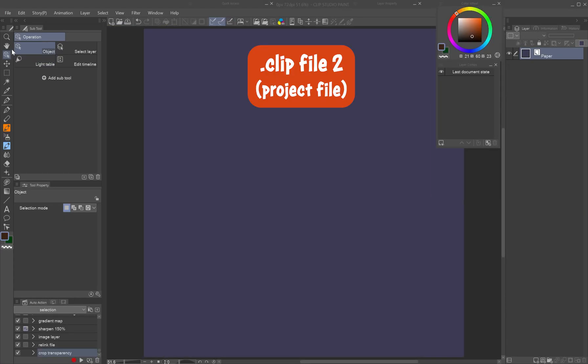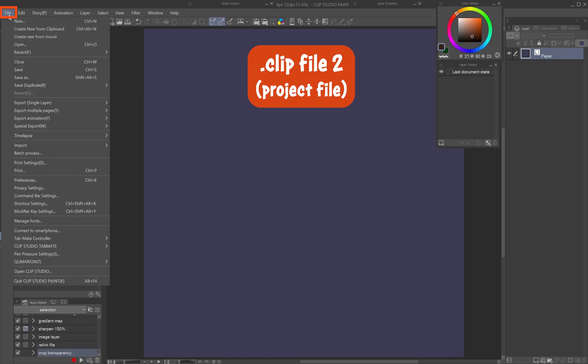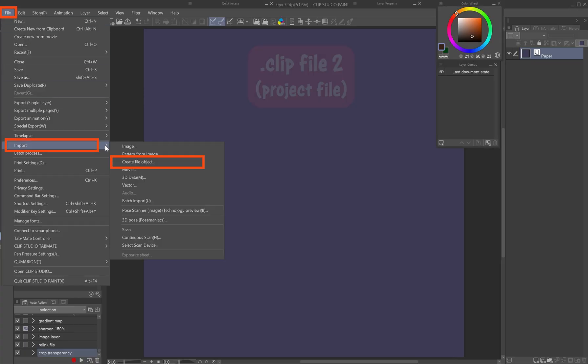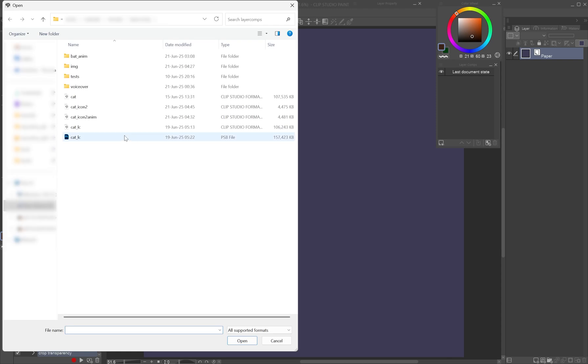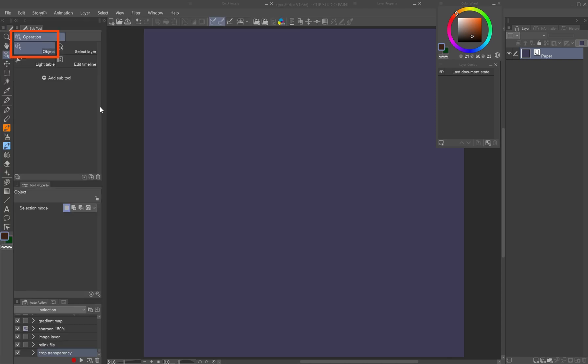In your main project, go to File > Import > Create File Object. Select the file to link as a file object layer.